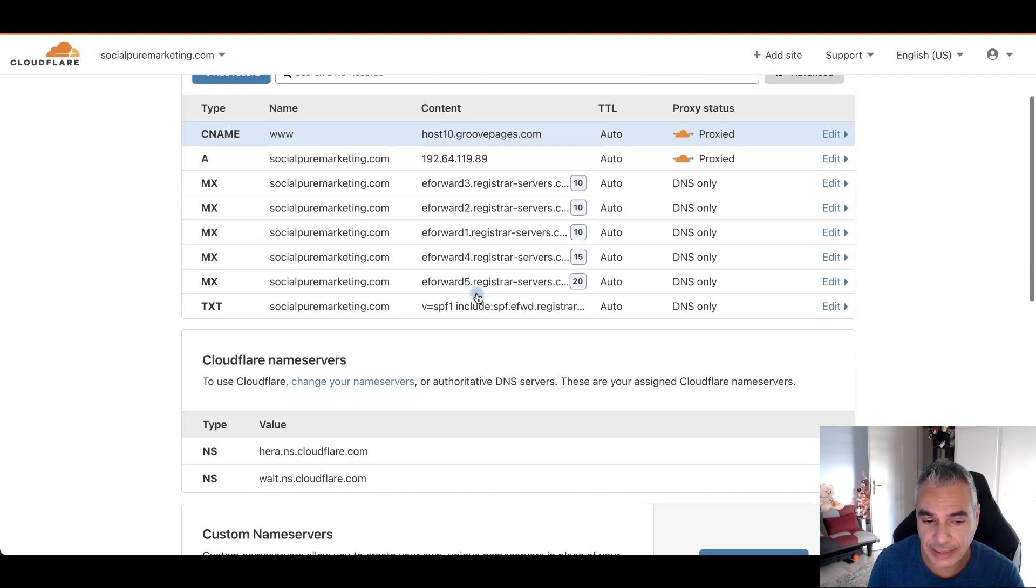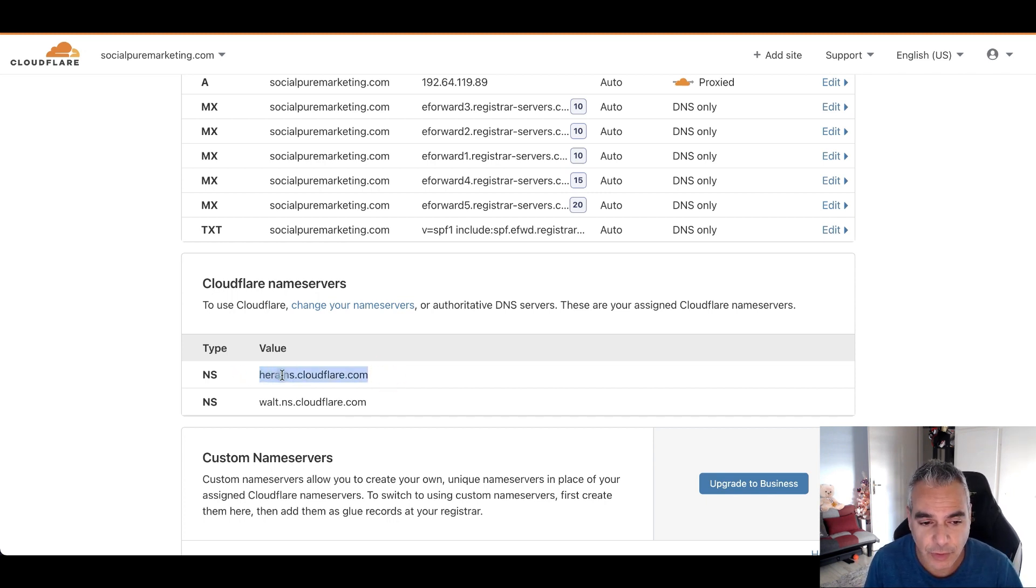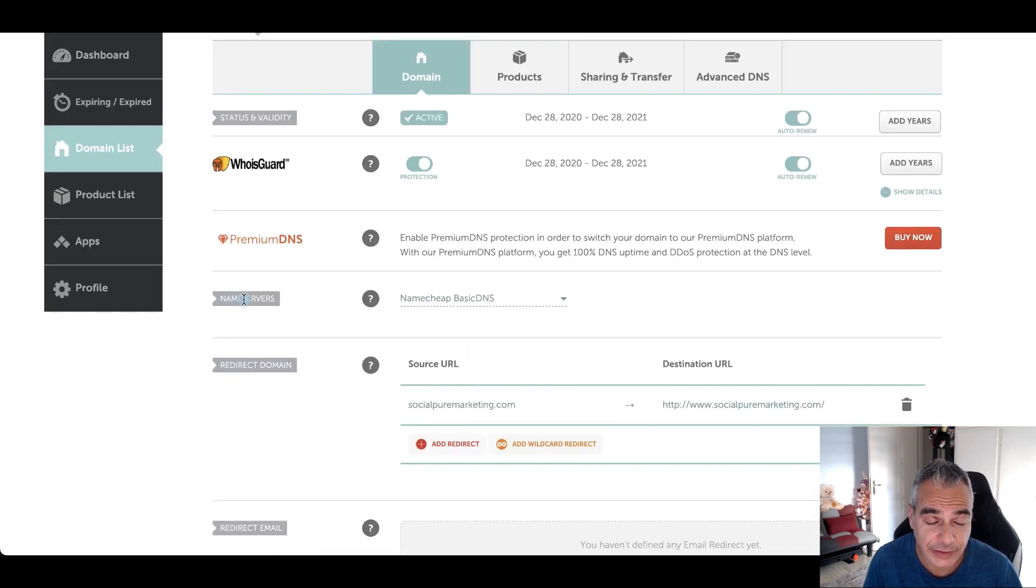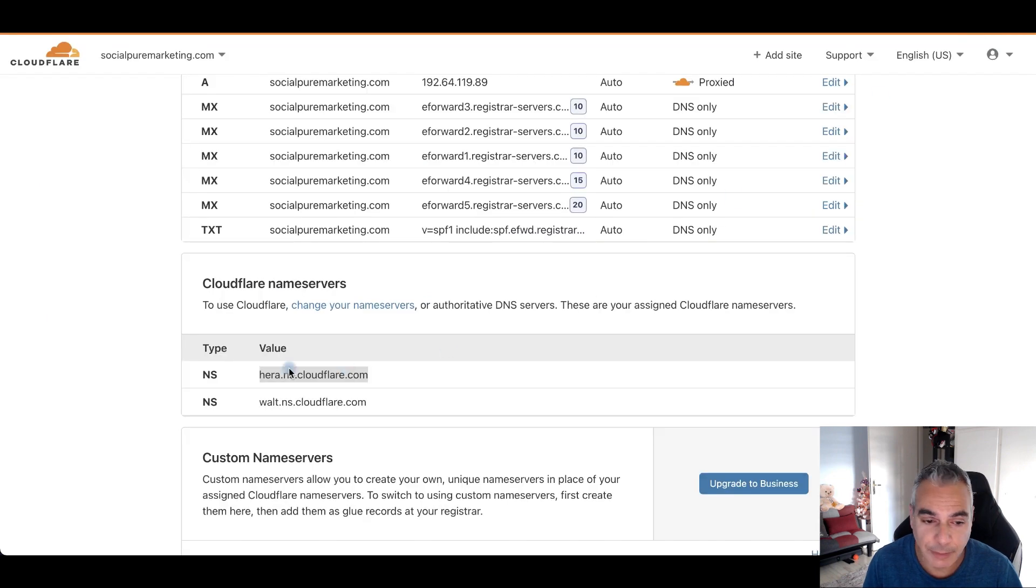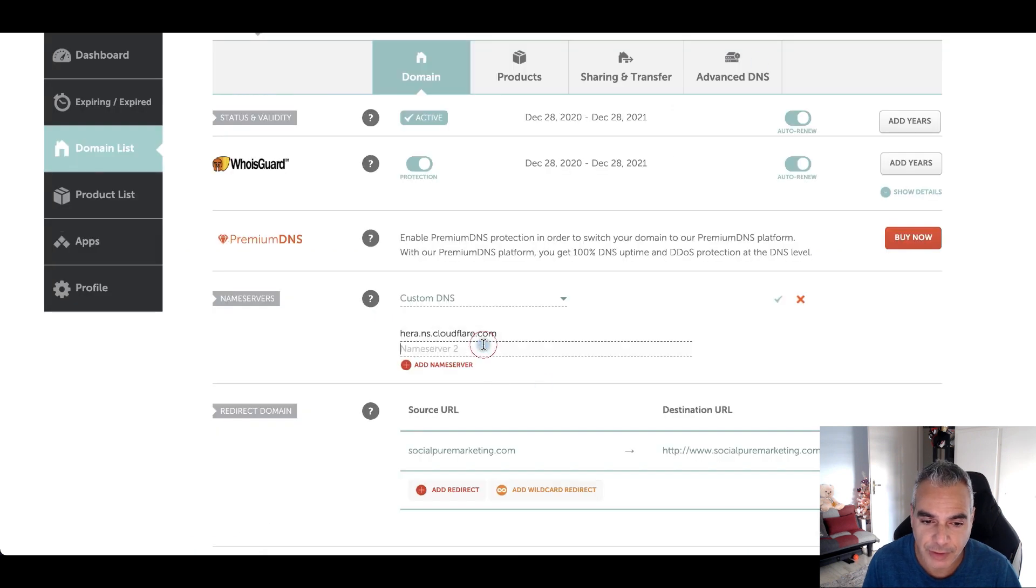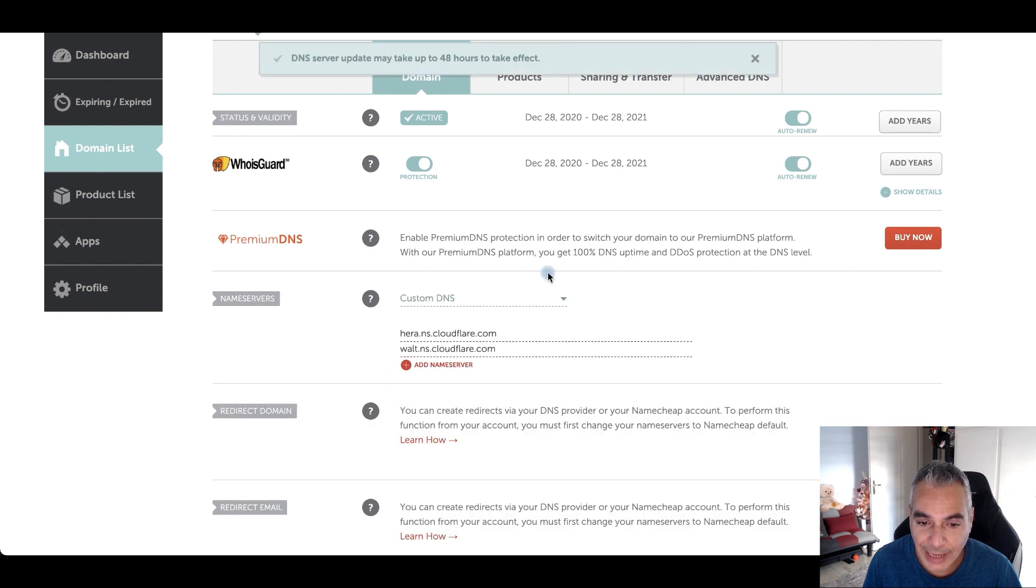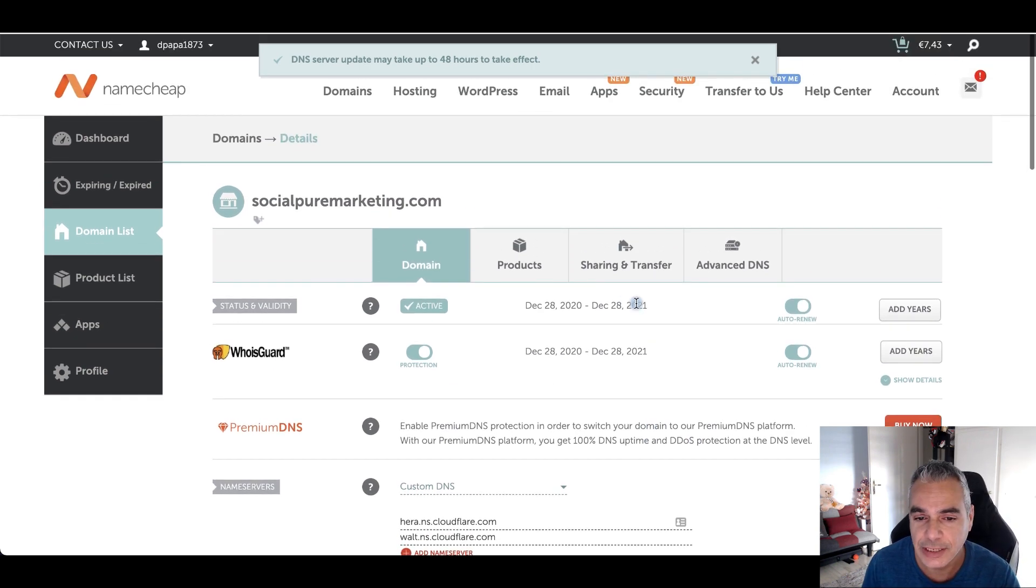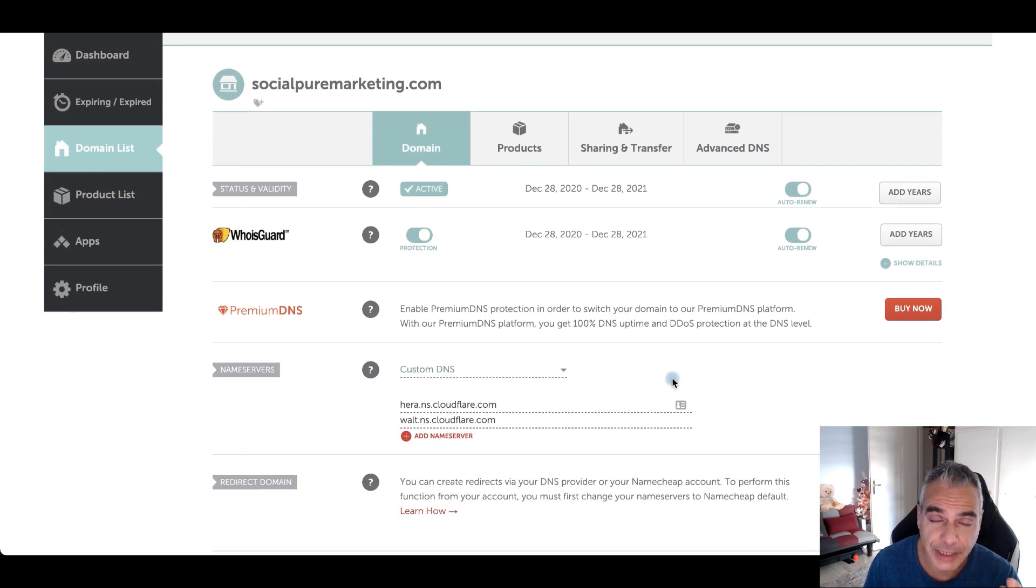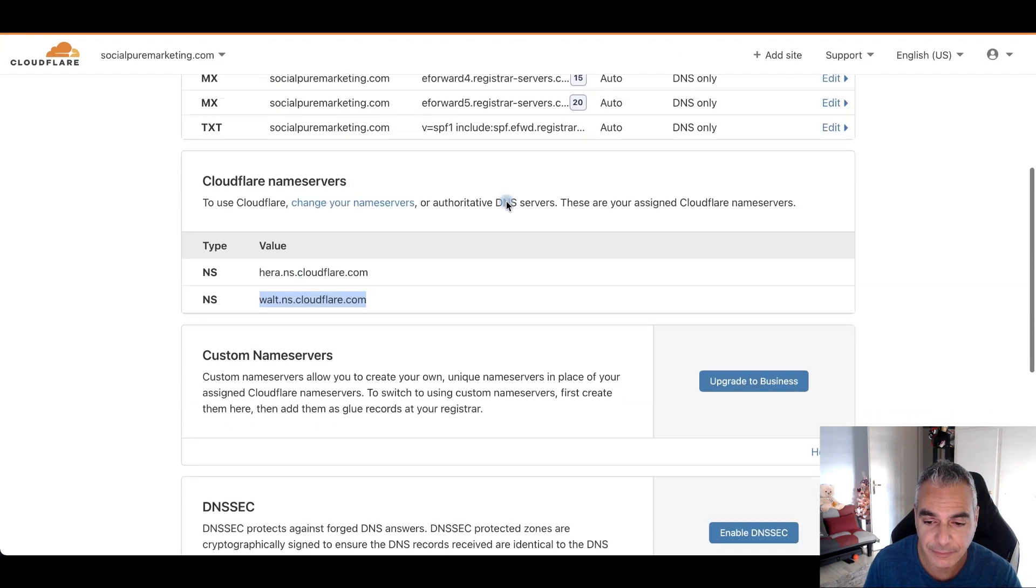We've done that part. Now we have to change the nameservers, which is very easy. All you do is copy this, copy each of every single one of them here, go back into your domain and you see the nameserver area. Click on custom DNS, add the first one there, the one that we found. Now I'm going to get the second one, which is the walt, and put it in the second area, and then click on that. So now we've got the nameservers. They're going to be updating in the next 48 hours. It usually happens in the next few minutes usually. So we're done with this part, we've connected the domain to the Cloudflare.